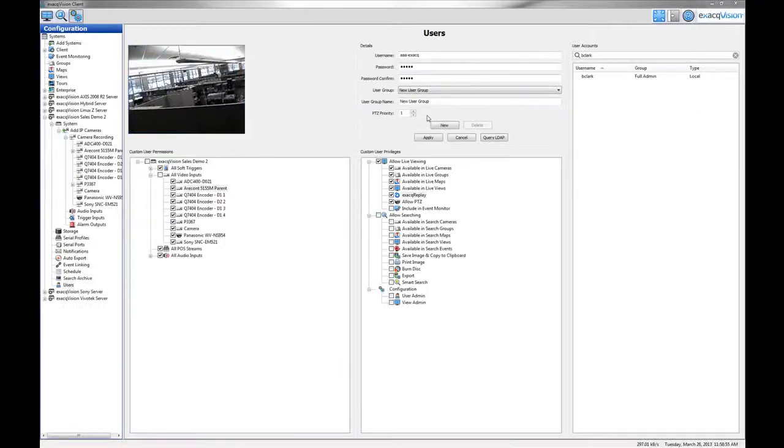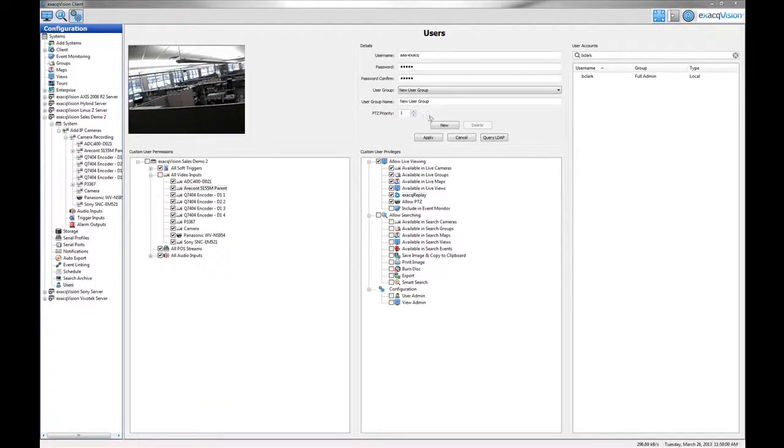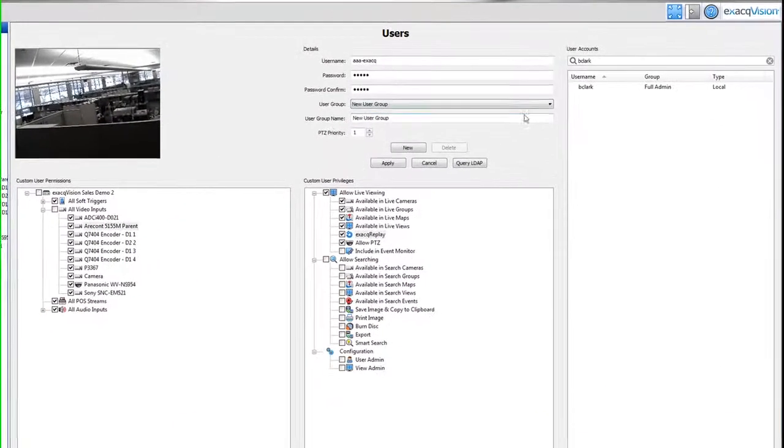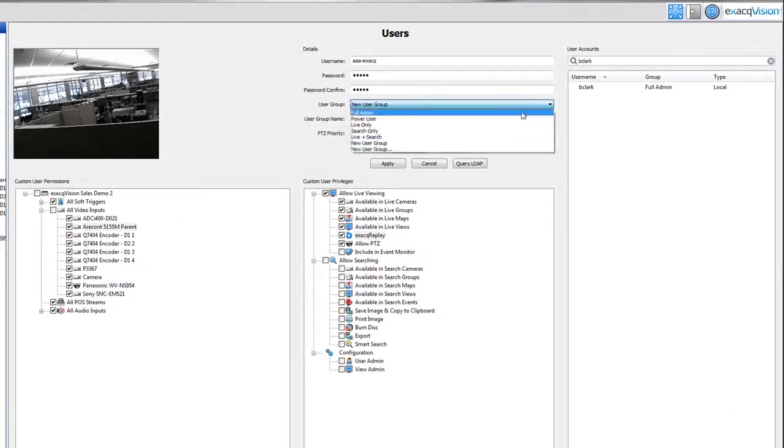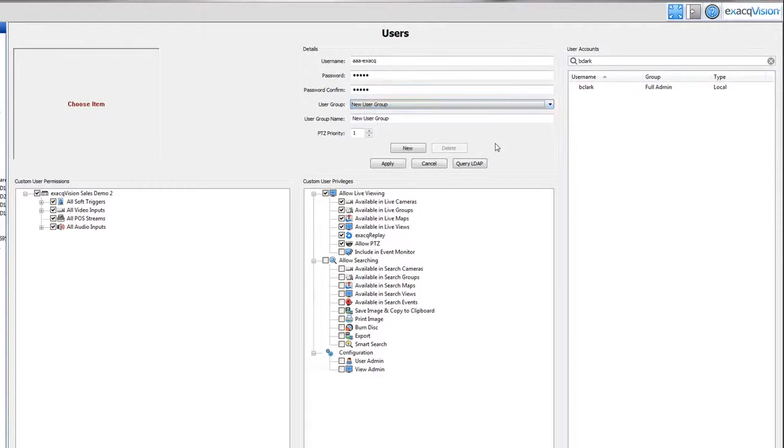If you are using ExactVision Professional or Enterprise, you can create a user with custom restrictions by choosing the new user group option.